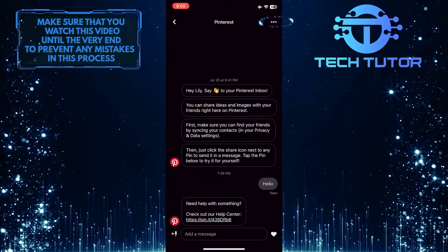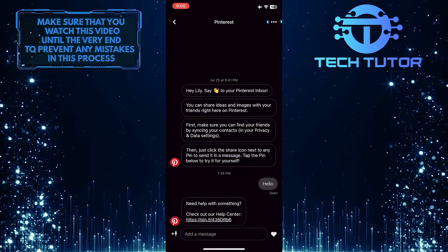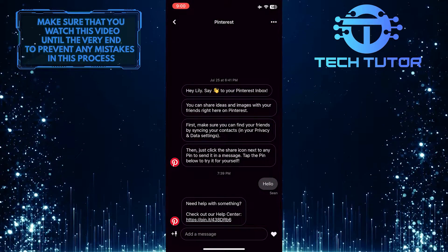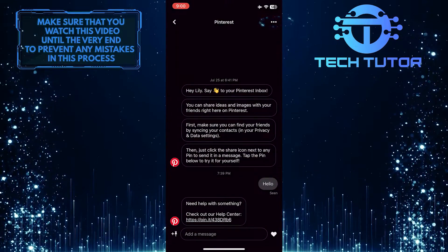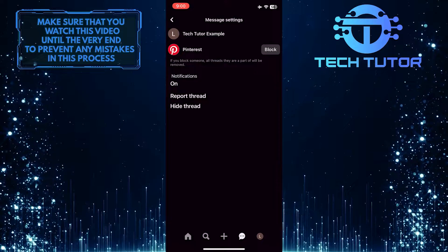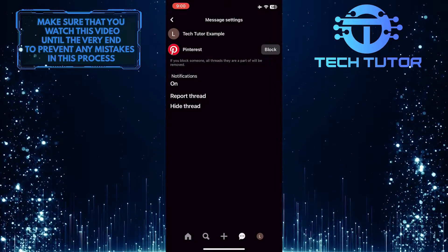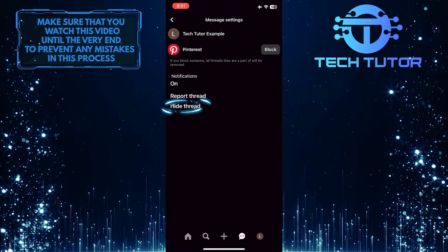After that, tap on the three little dots at the top right corner of the screen, and then simply tap on Hide Thread.